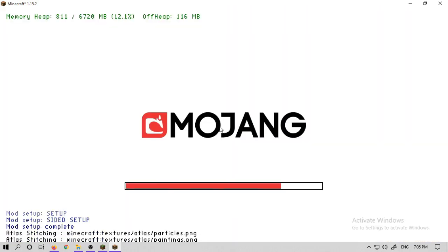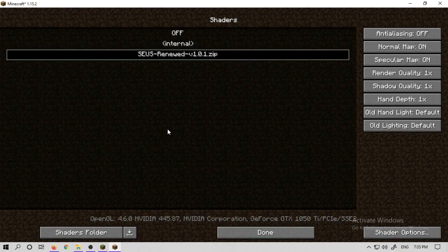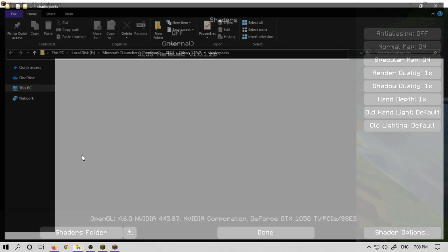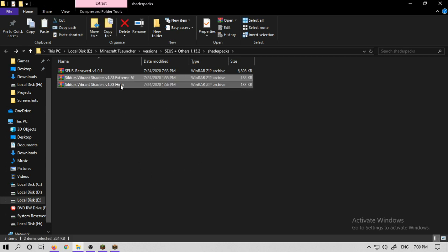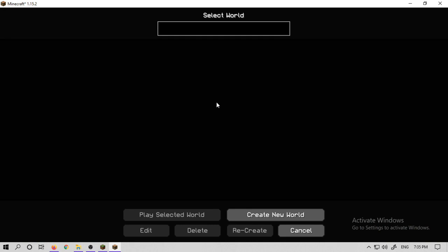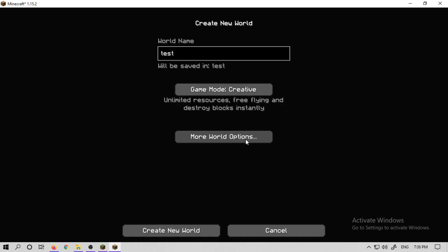Next, go to Video Settings, then Shaders, and here you will see your shaders listed. If you want to add other shaders, go to the shader folder. If you add a new version, copy the zip file you downloaded, paste it there, and as soon as you click it, go back to Shaders and it will appear.